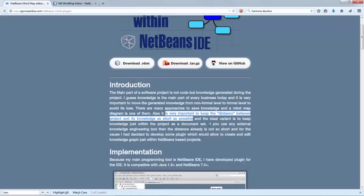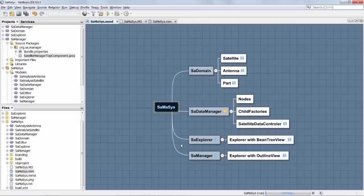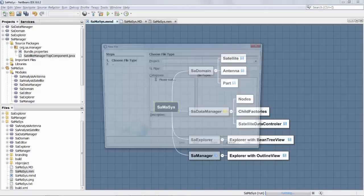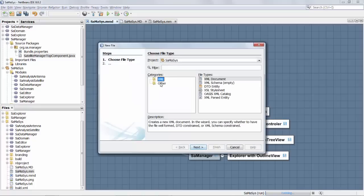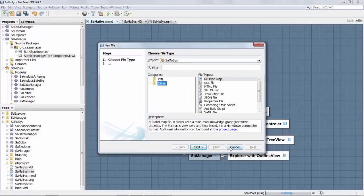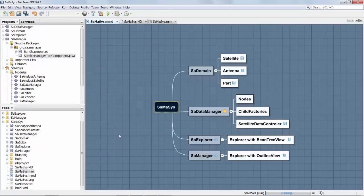If you use any external knowledge engineering tool, then the distance already is not so short. And for this particular reason, this decision was made to develop a plugin which would allow to create and edit the knowledge graph within any NetBeans based project. You can go to new file and create a diagram, and this diagram is then part of your project. I can immediately see the structure of my project and the ideas, the knowledge of the project is found within the project itself.